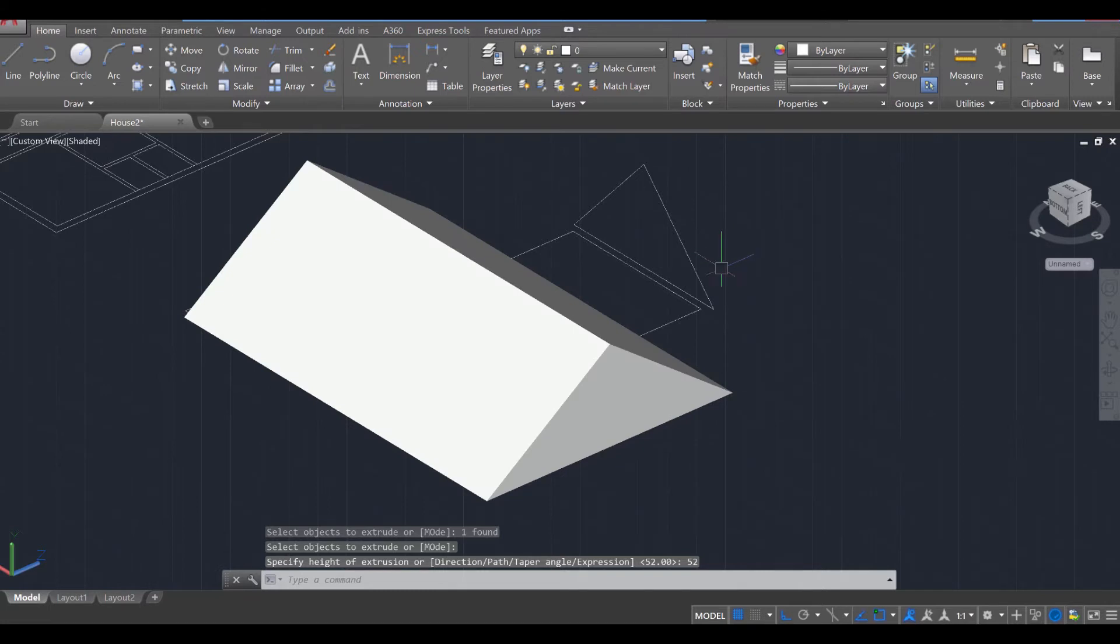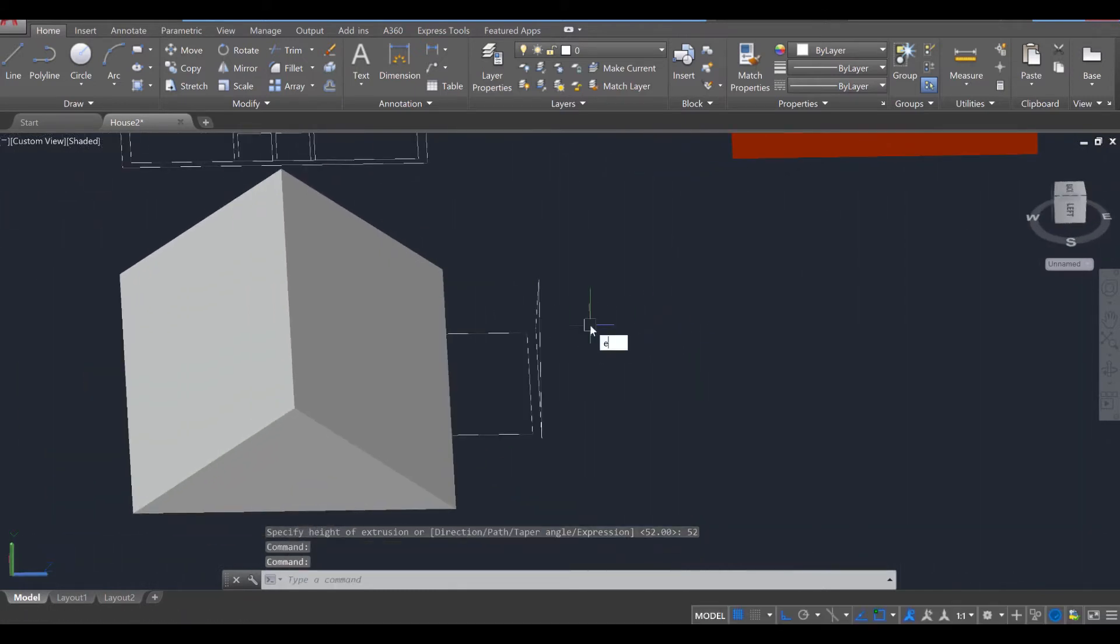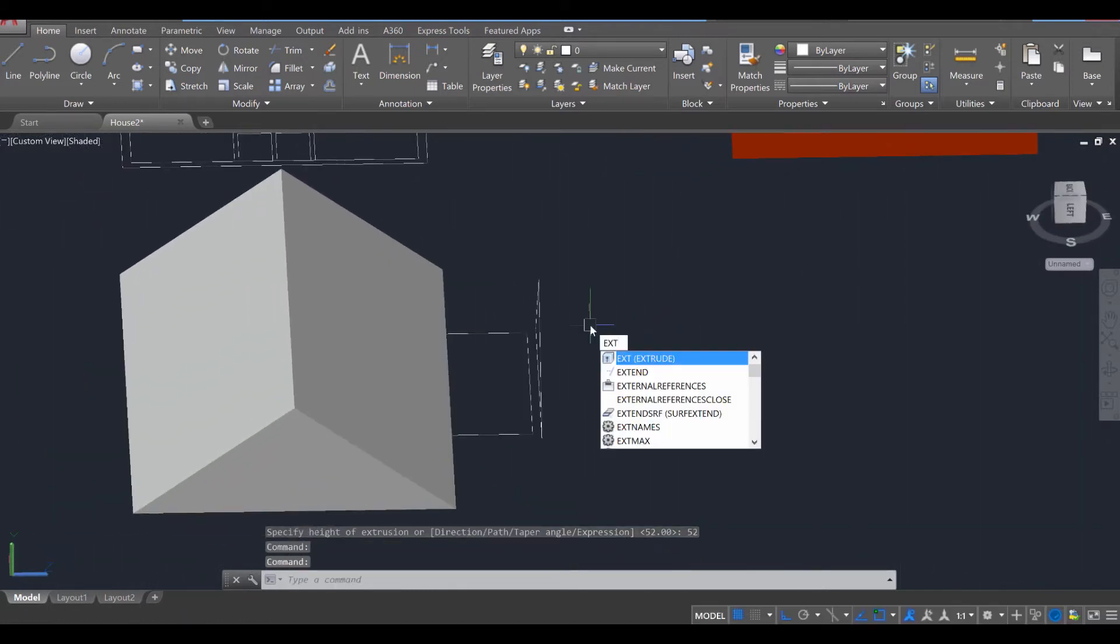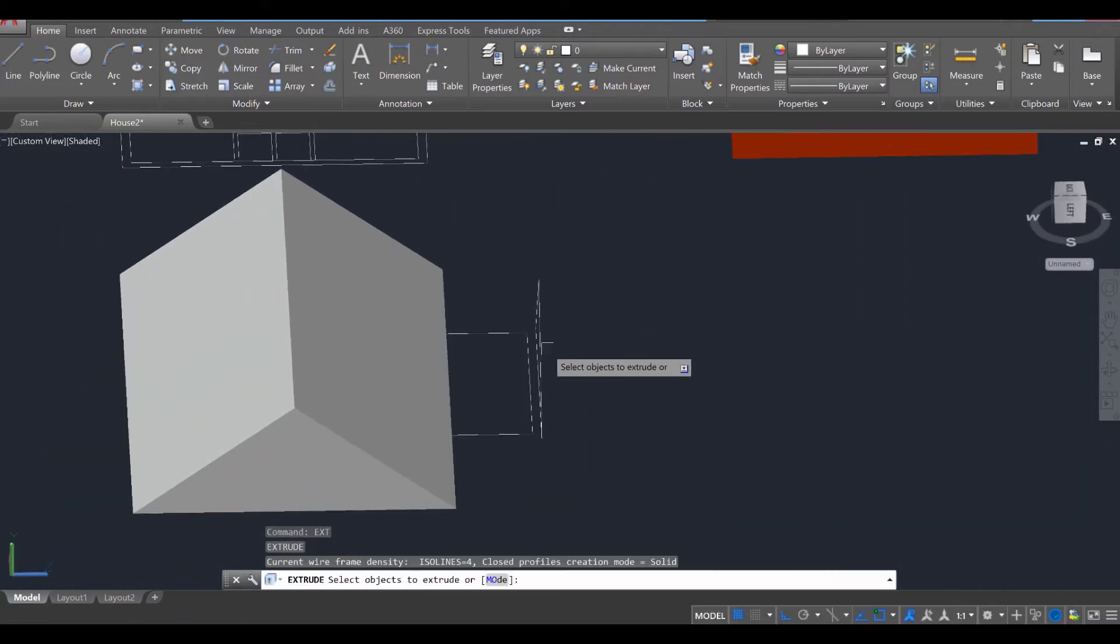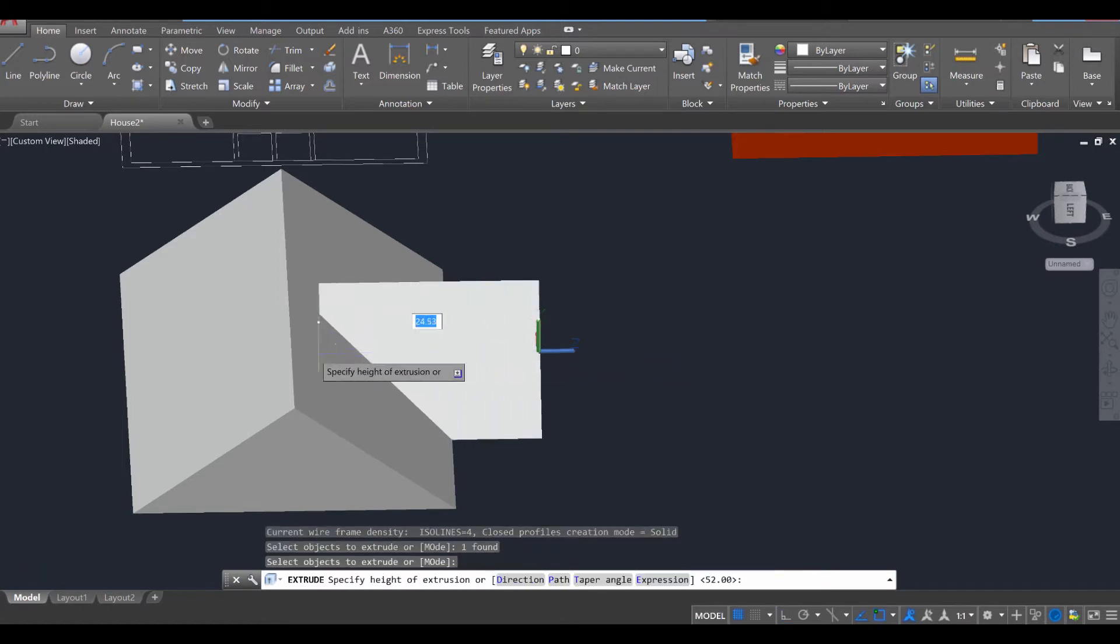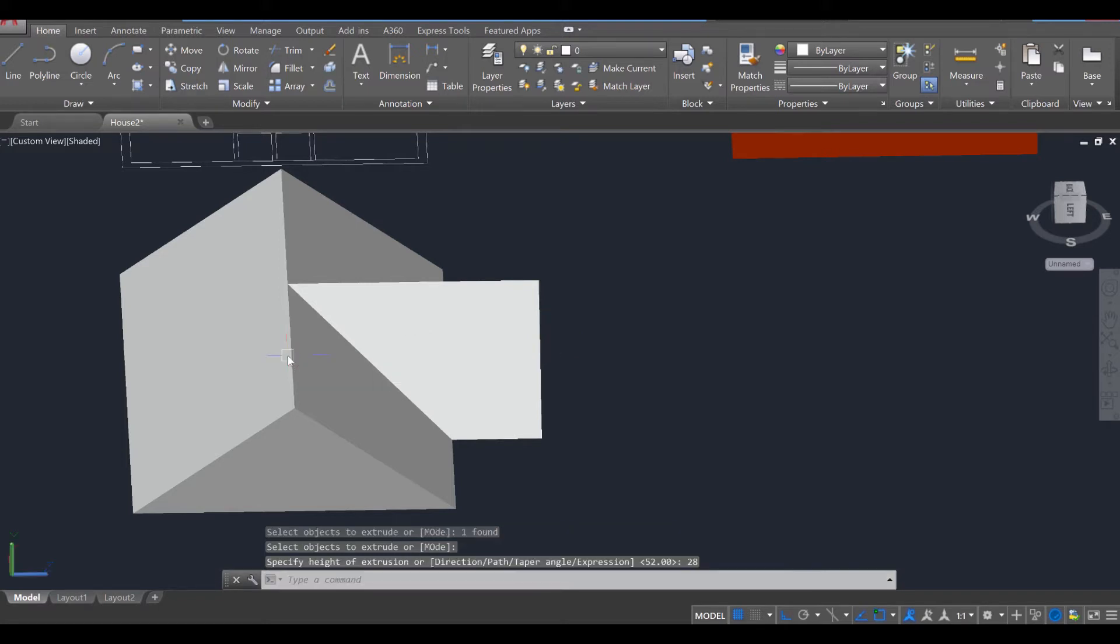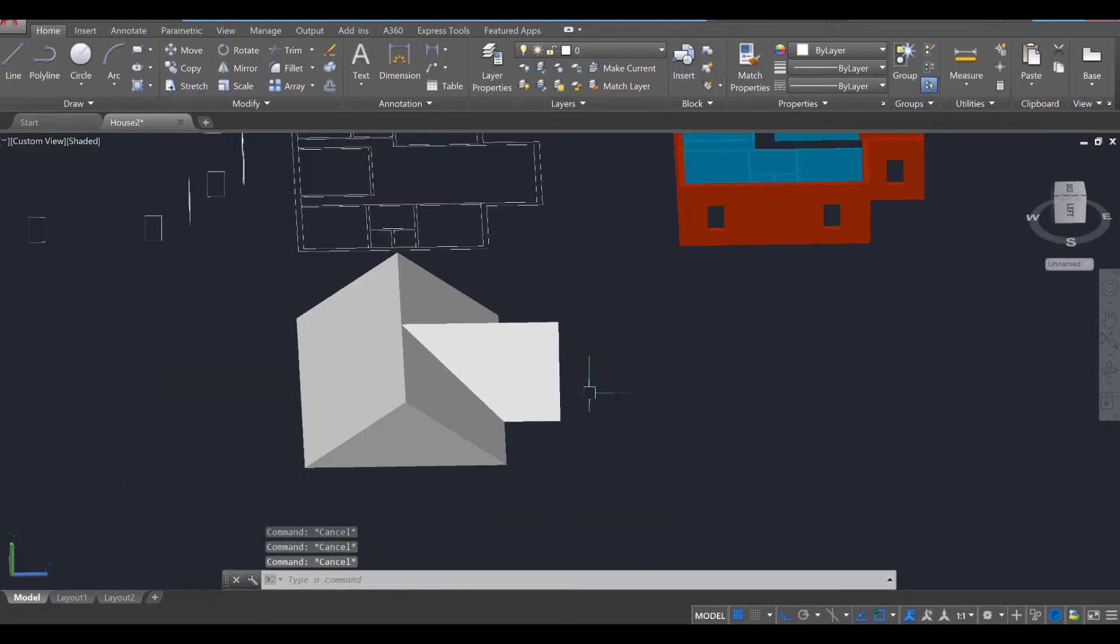And then this next one over here, we're going to also extrude. Enter, select that, enter. And we don't want to go the whole way, just up to the roof, which is 28 feet. So 28, enter. So it looks something like that.